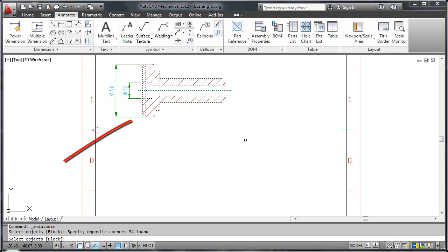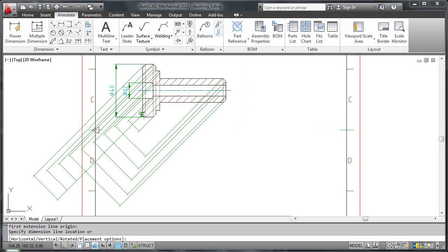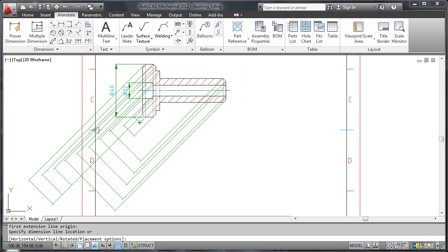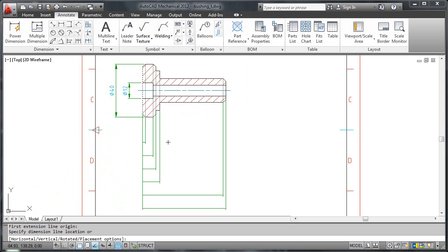I select this point for the first extension line and move the pointer until the preview shows me horizontal linear dimensions. I click the mouse only when distance snap kicks in.